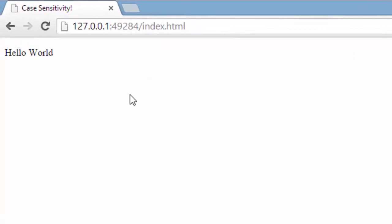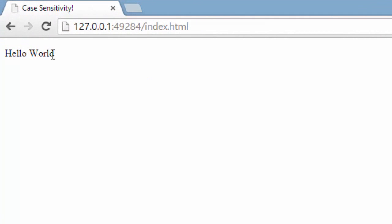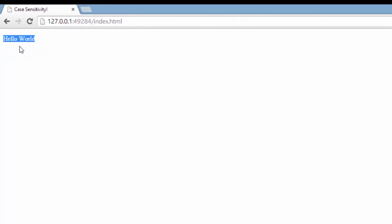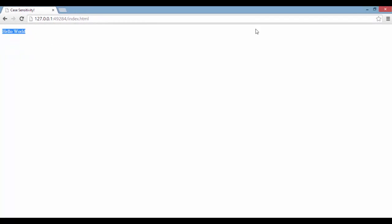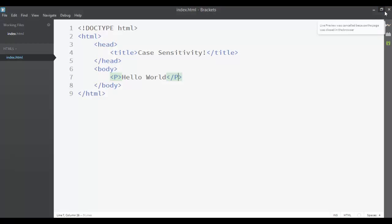As you can see, the paragraph is still rendered normally — we still have the 'hello world' text. That's because the HTML language, as I said, is a case-insensitive language.